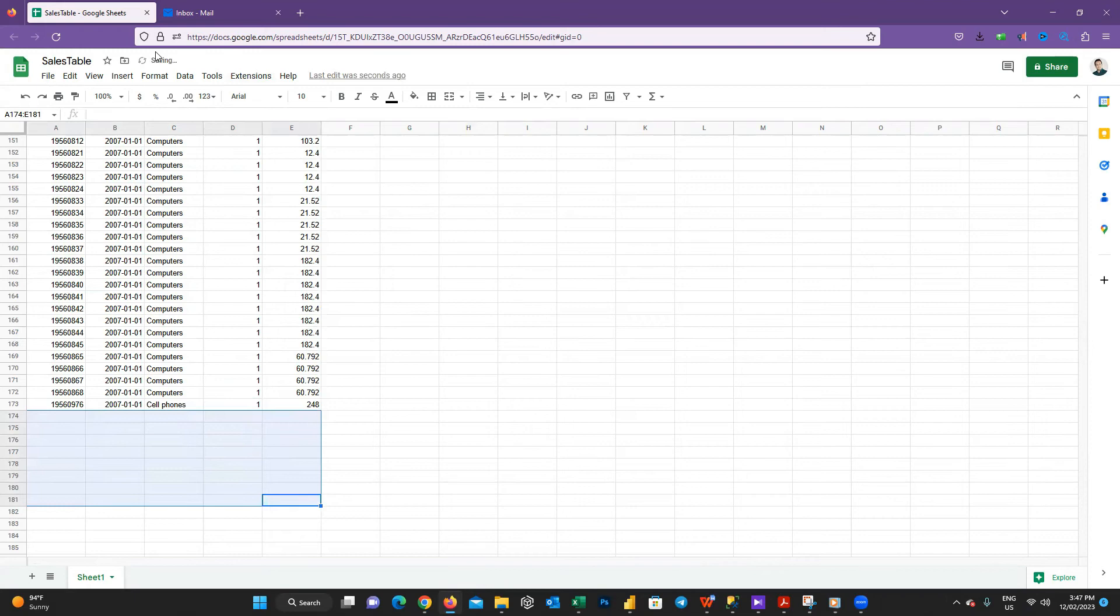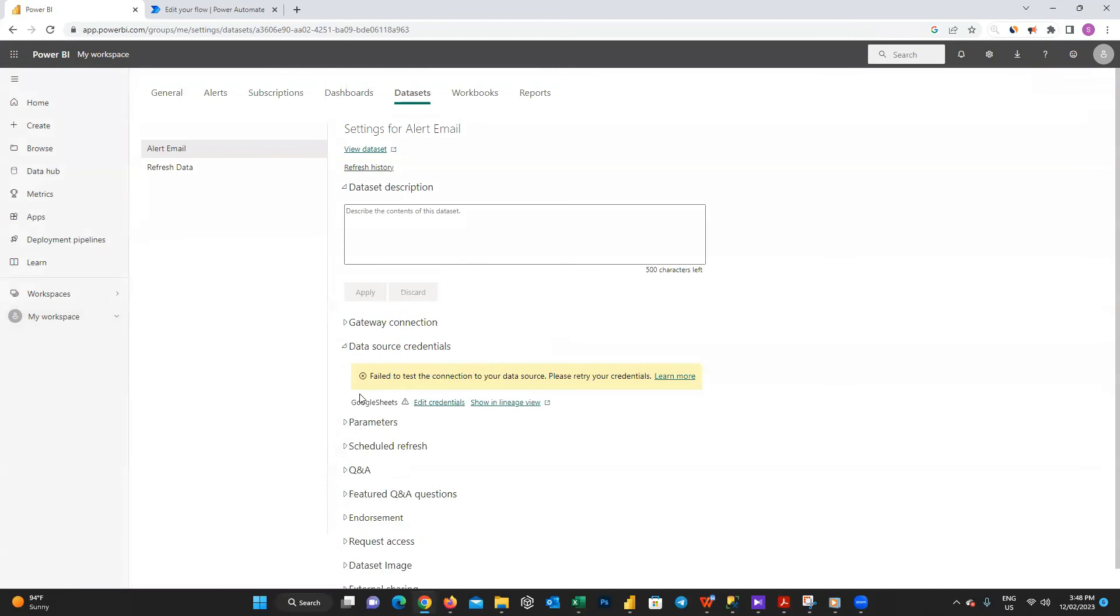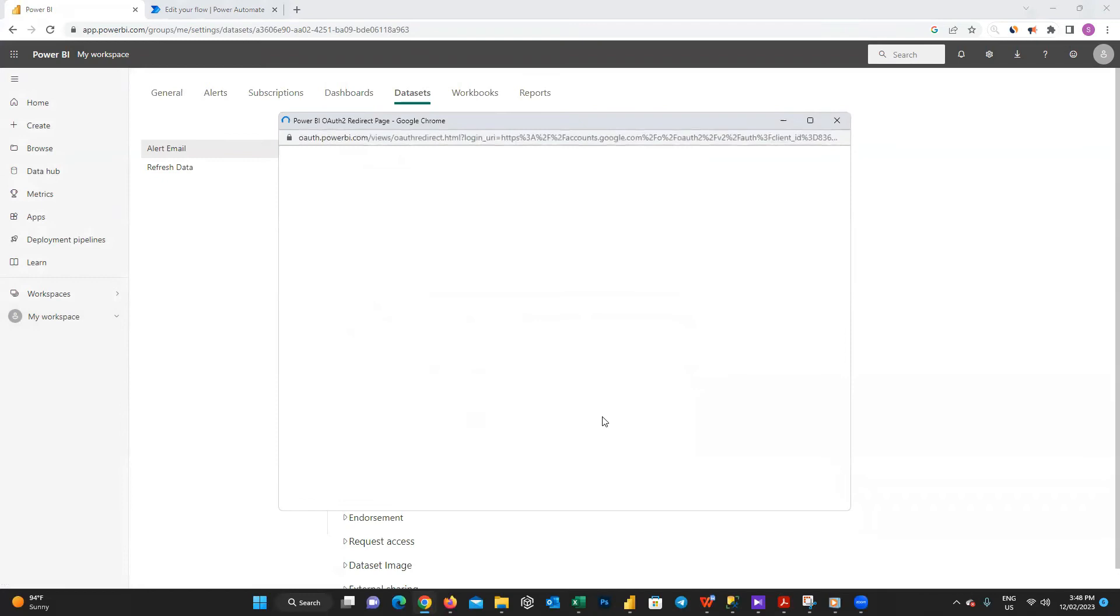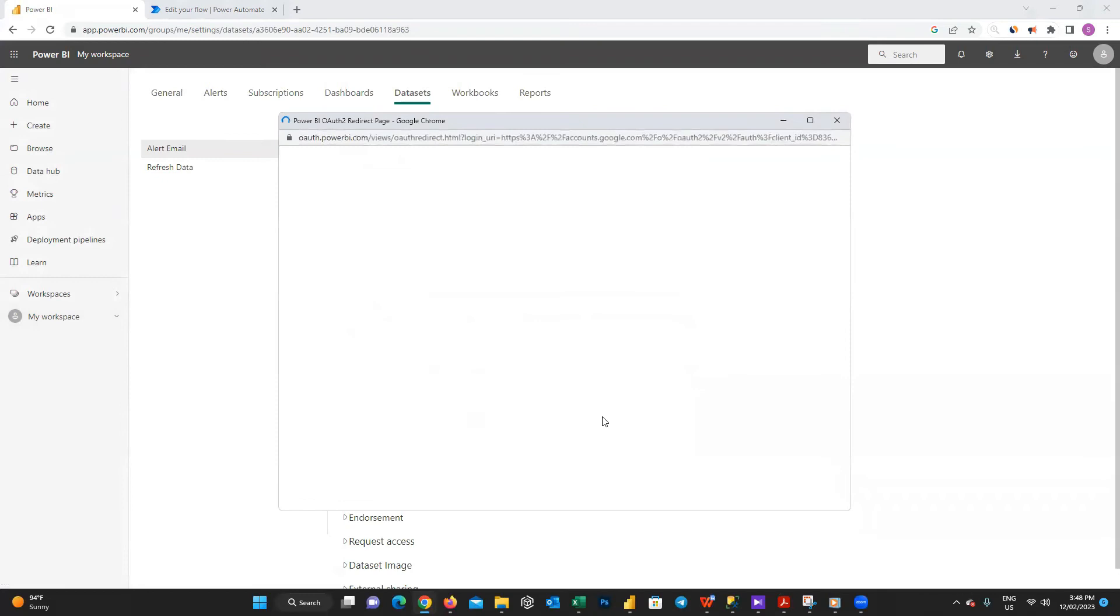The first thing I should check is going to the data set setting and check the data source credential. Choose the privacy level as none and press and sign in using your Google account which we used for the Google sheet. Sometimes some of the browsers give you error. I recommend you to use Chrome for this aim.